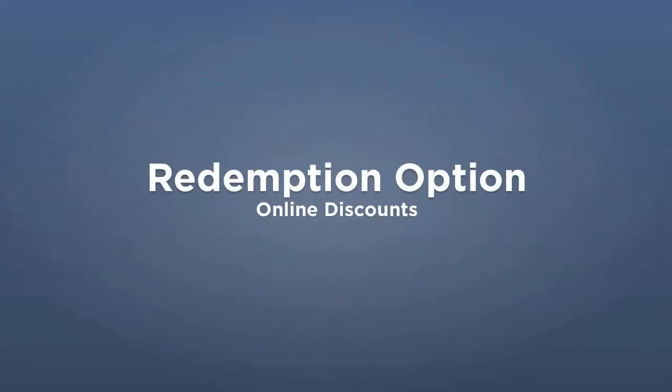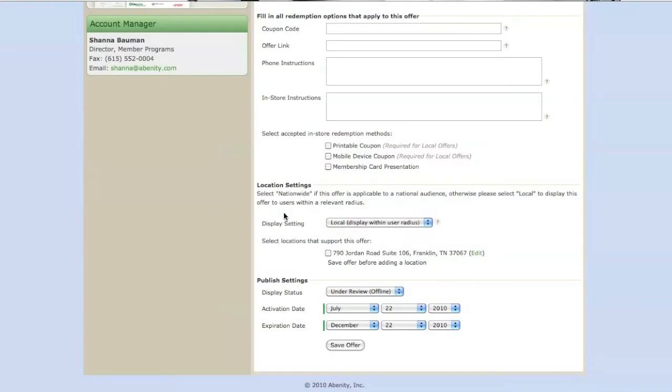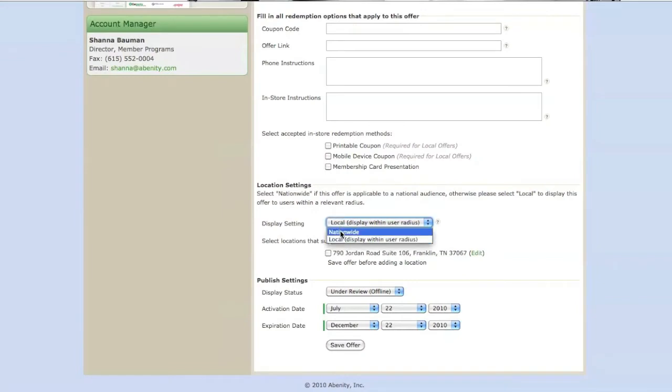If your discount offer is available for Abenity members when they purchase from you online, then you will want to make sure that your location settings are set to display nationwide.